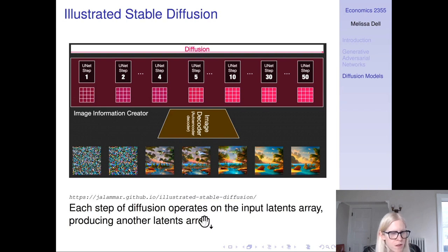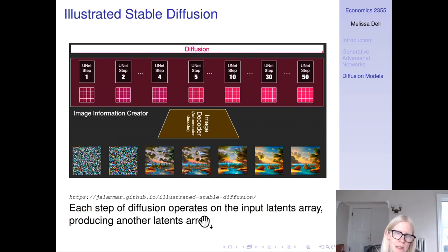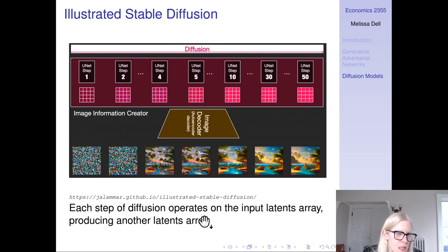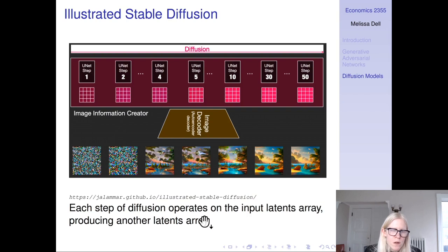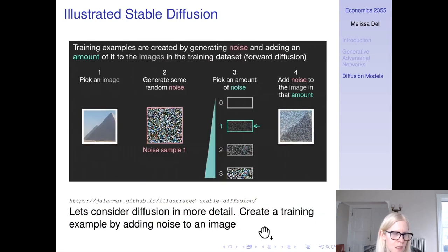Each step of diffusion operates on the input latent array, producing another latent array. One of the big insights of stable diffusion is that you can do this diffusion process on the latents instead of on the pixels. Each of these latent arrays, if you take it and decode it, will be a more or less noised version of the image depending on which step you are in diffusion — essentially in the spirit of the diffusion models we just talked about.